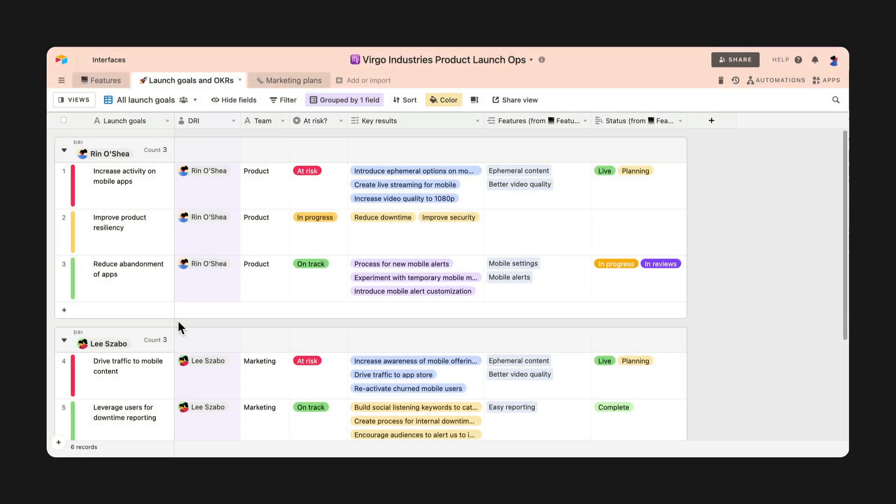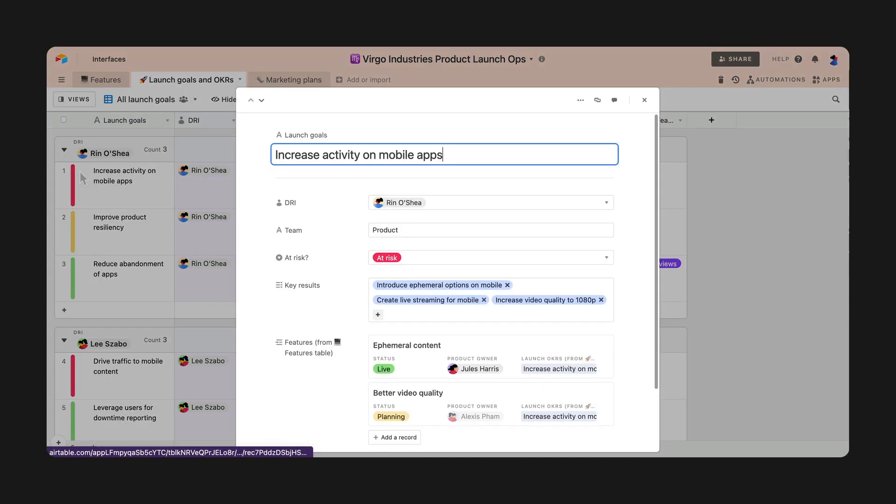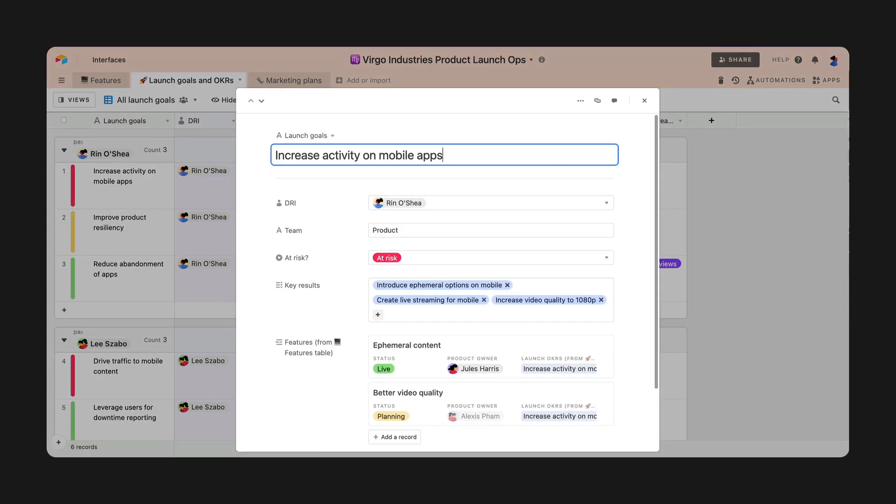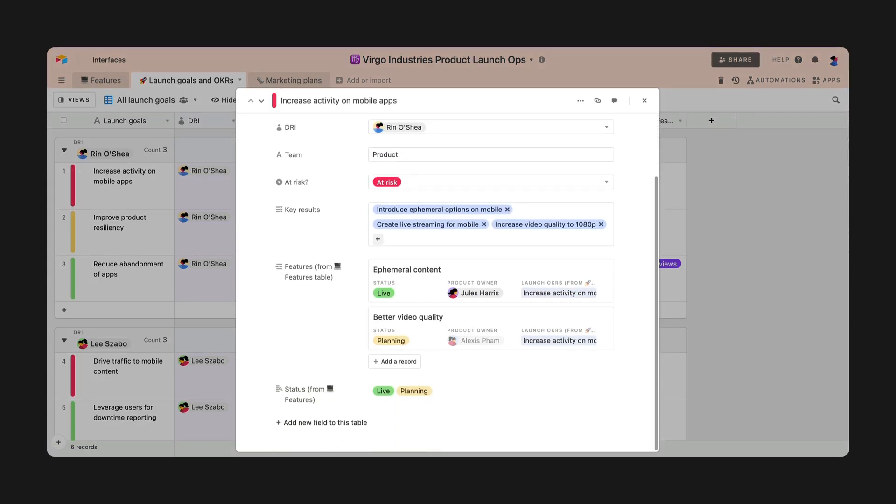Thanks to our customers' feedback, we've made some changes to the expand and edit record experience. We brought back field icons so you can more easily identify field types, as well as some other updates we're excited for you to dig into.